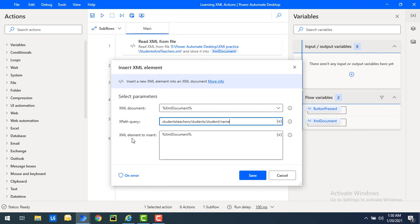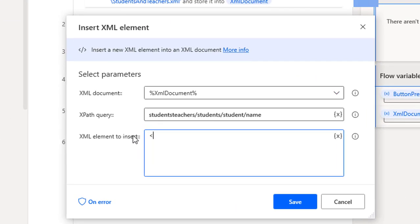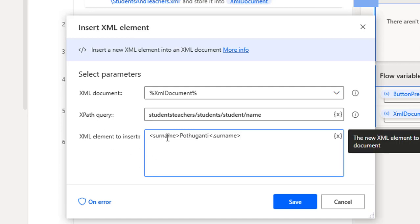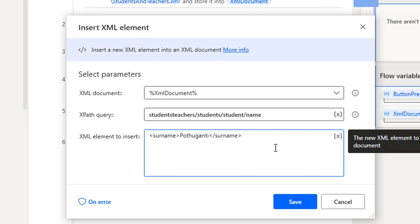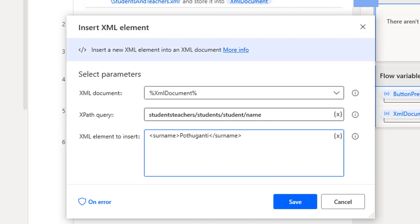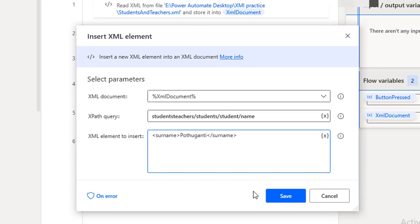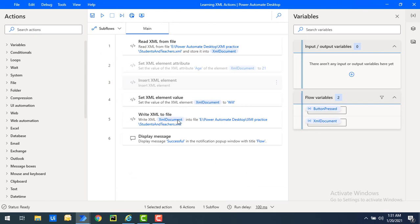Now I want to insert the XML element - I want to add only XML nodes. I'm going to use surname tags: the opening tag with a value like 'Porthuganty', and then the closing tag as '/surname'. This is the format you have to provide whenever you are going to insert an XML element - the starting tag as well as the end tag with the slash. The entire value will be stored inside the XML document after inserting the element. Let's click on Save.